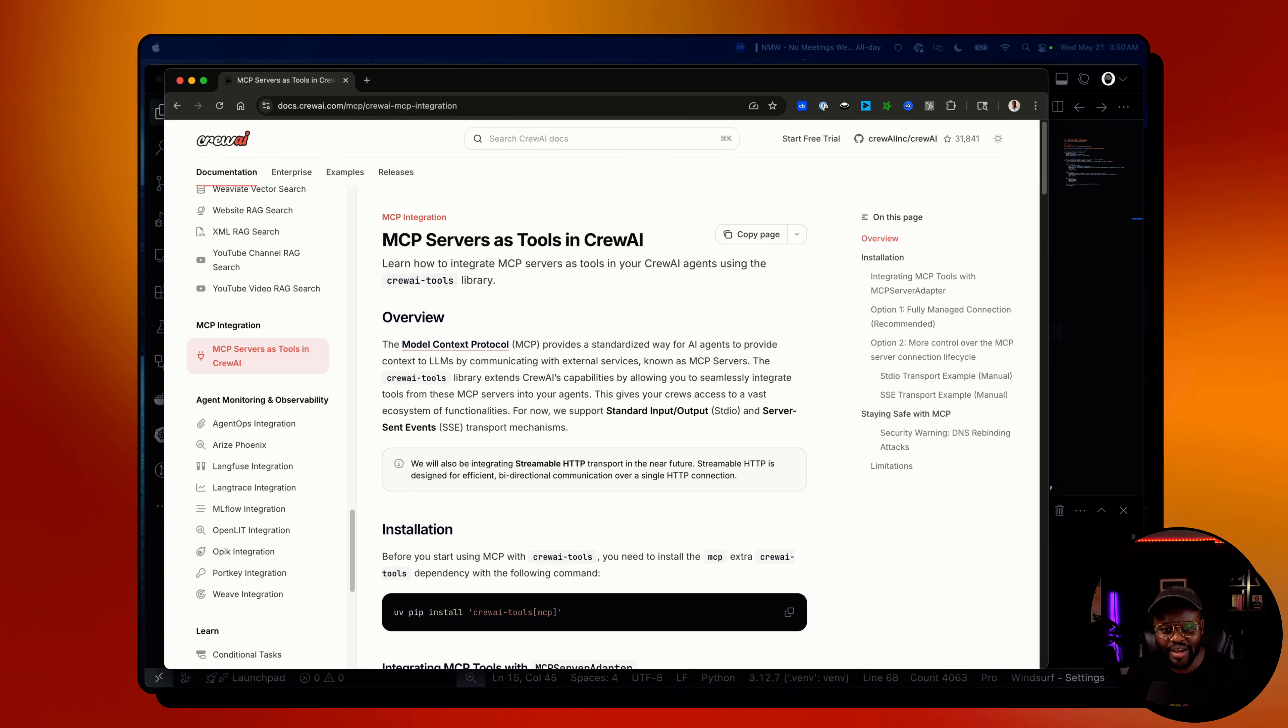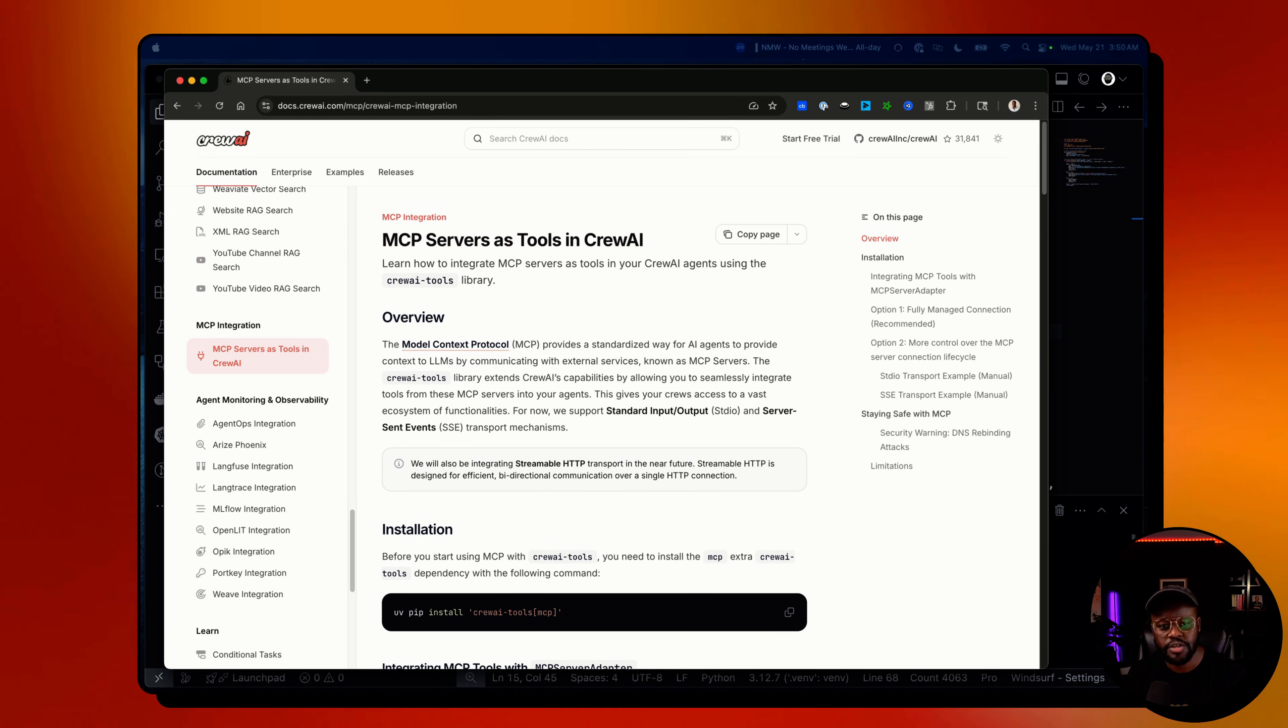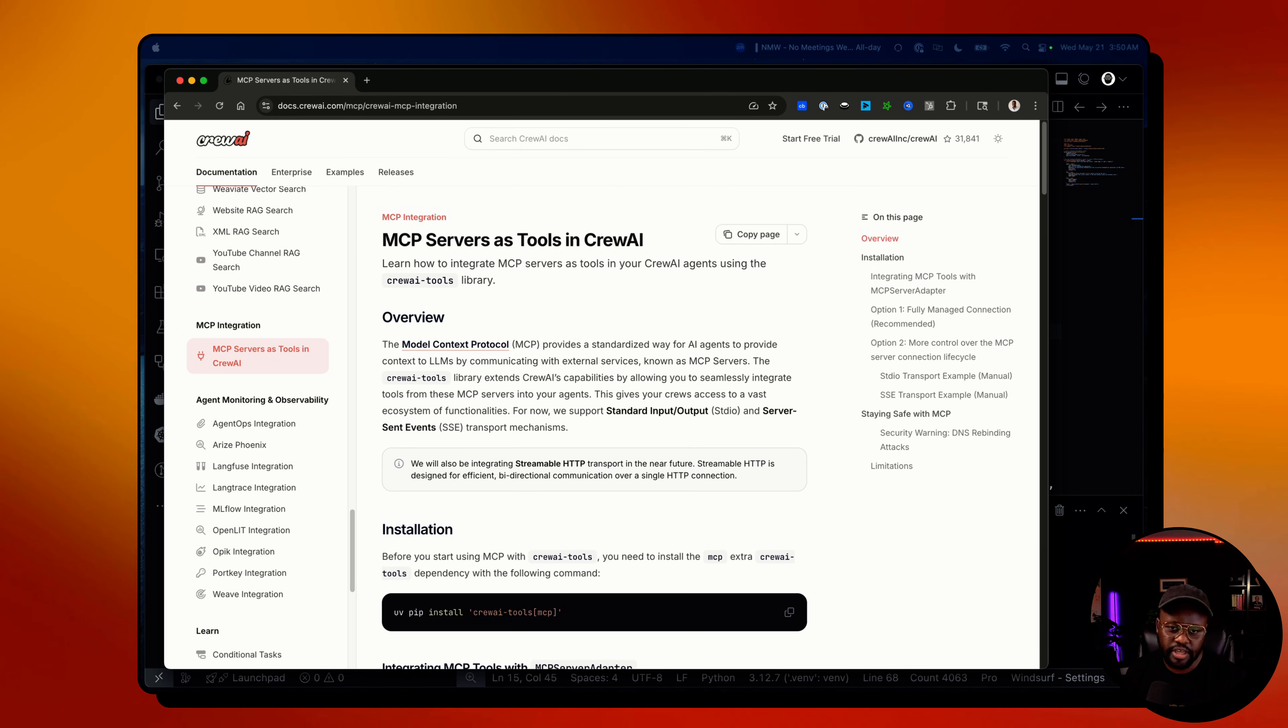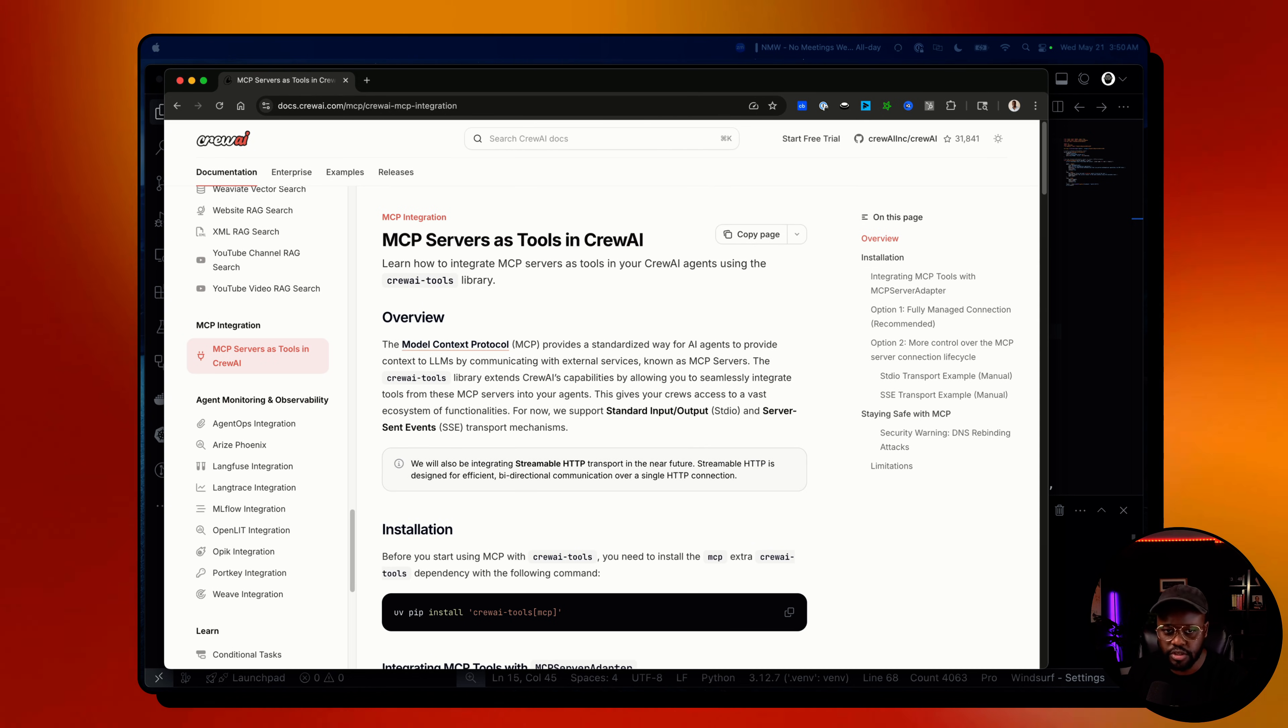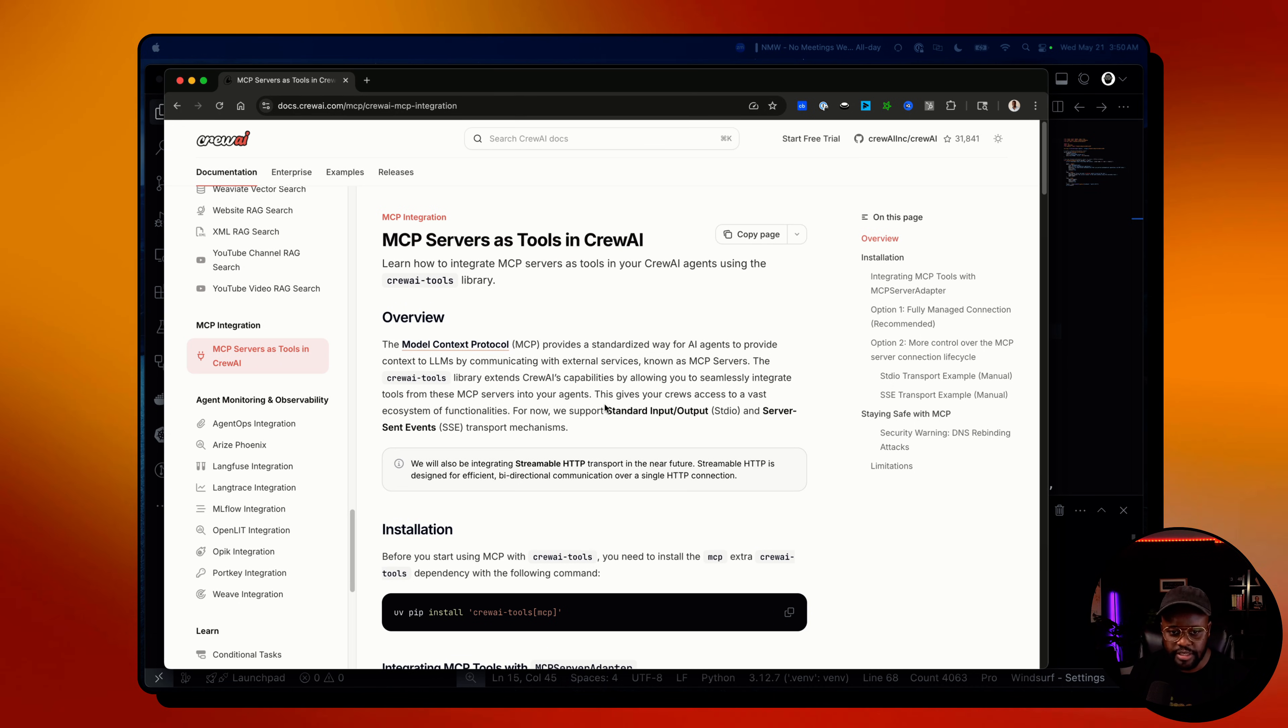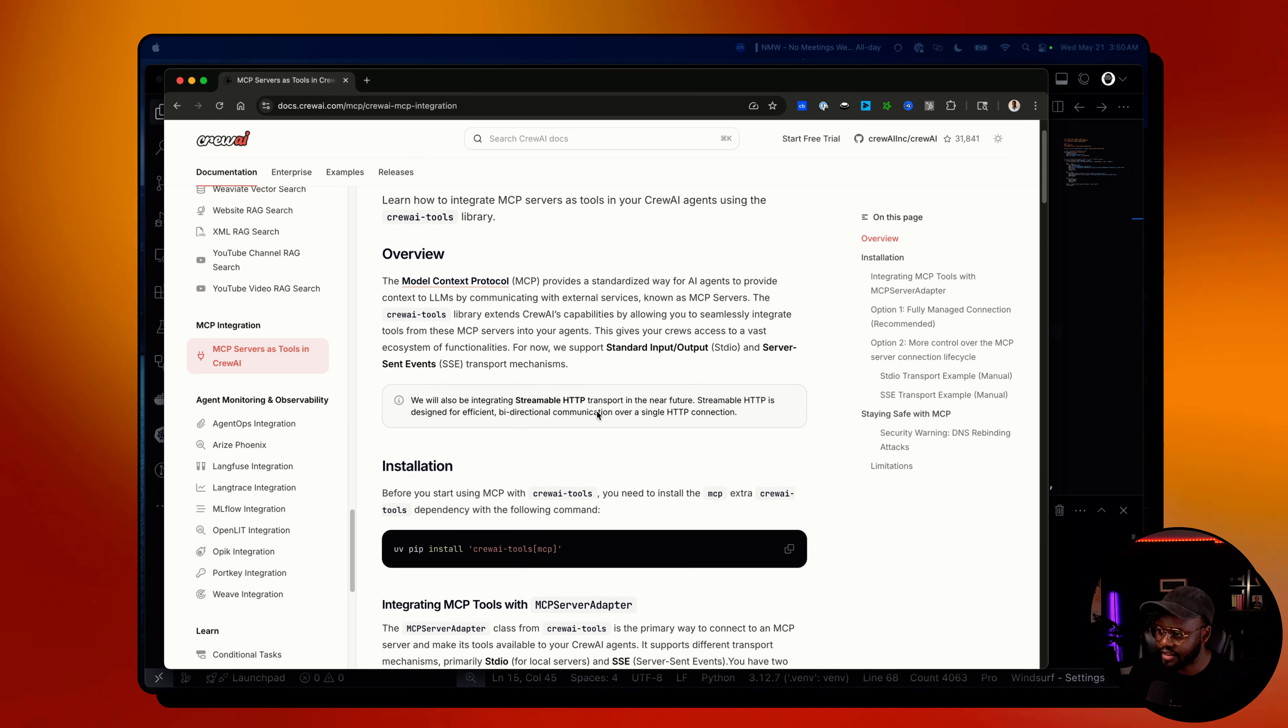Hi there, Tony from Crew AI. In this video, I'm going to walk you through how to integrate an MCP server as a Crew AI tool that your AI agent can then use to perform specific operations based on the tools within that server. This just rolled out yesterday, so the docs are pretty fresh.